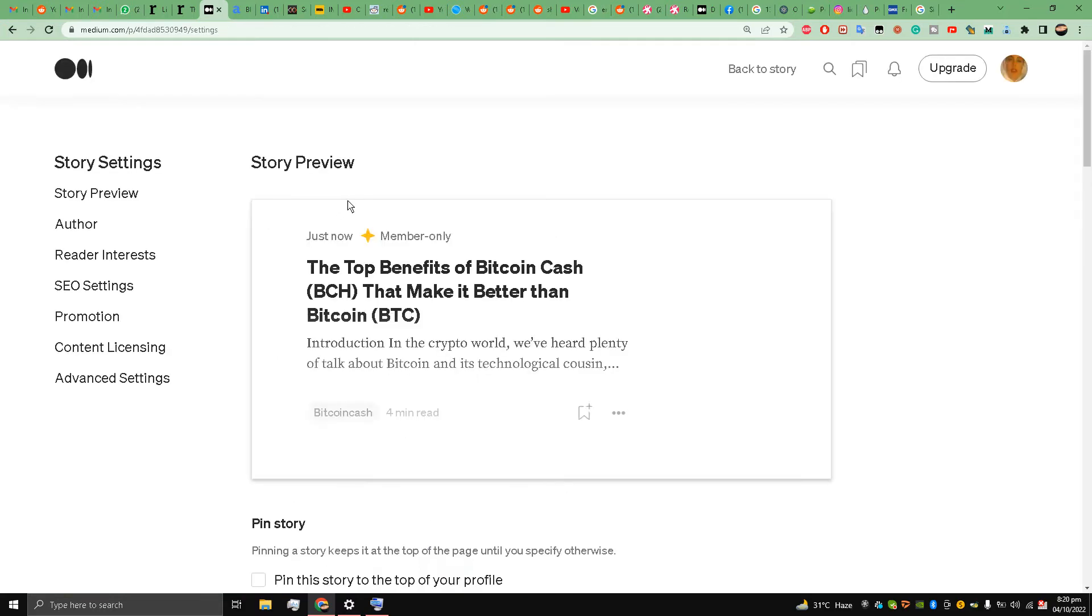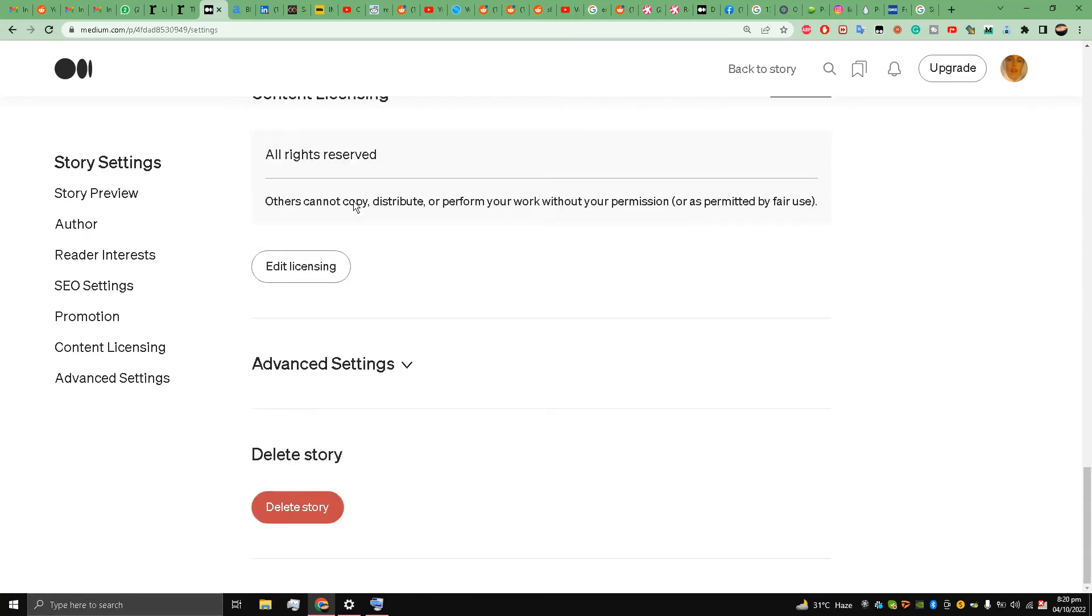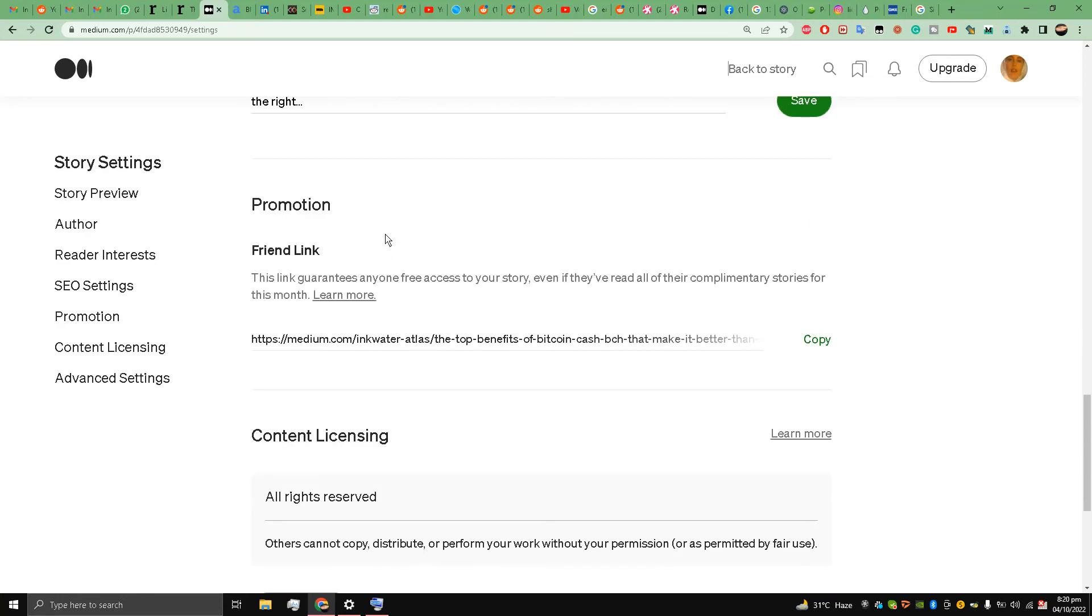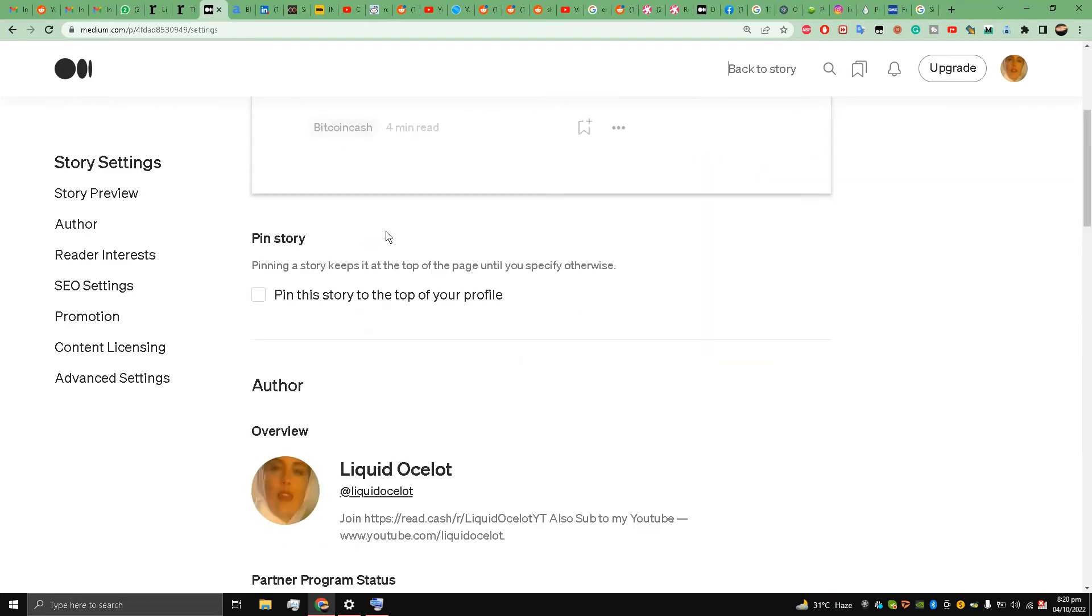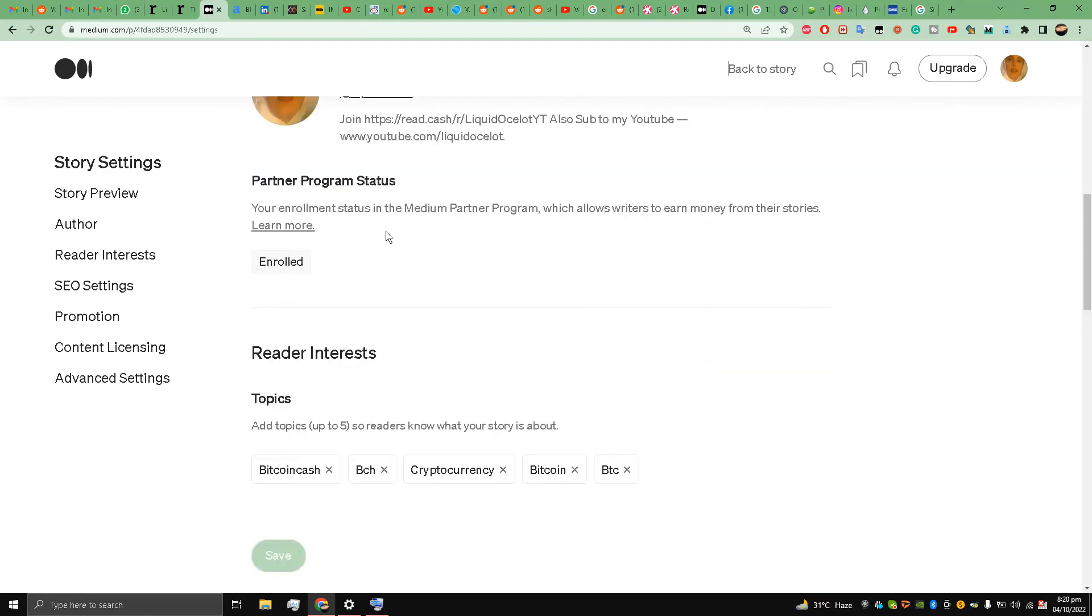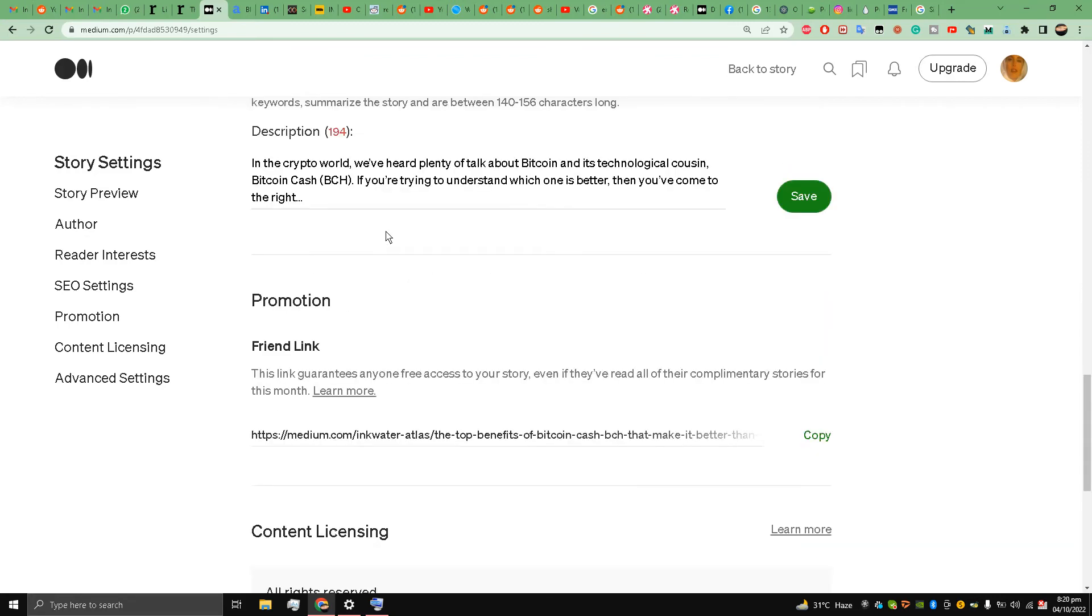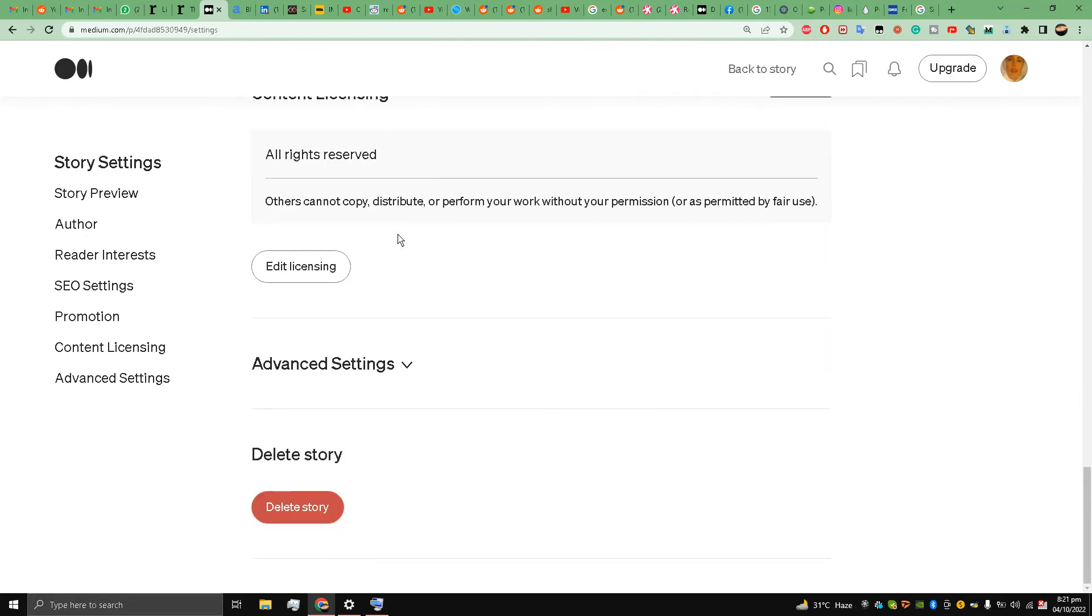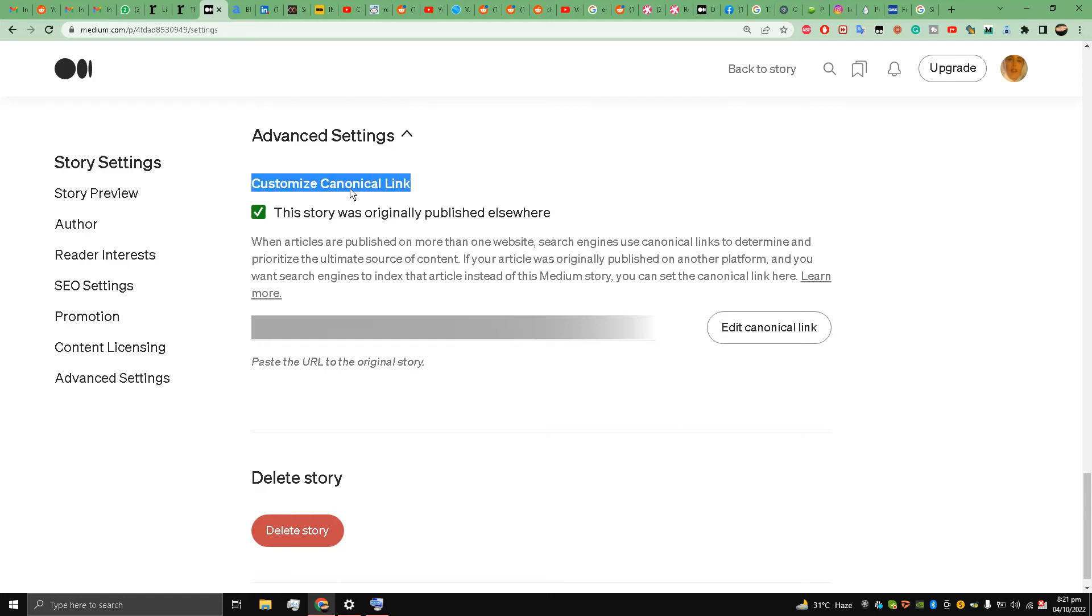And scroll down over here - Author, Reader Interest, SEO, Title, Content, Advanced Settings. Yes, Advanced Settings. And here it says This Story Was Originally Published Elsewhere, and there is a tick mark on top of it. This means this customized canonical link is tick marked.